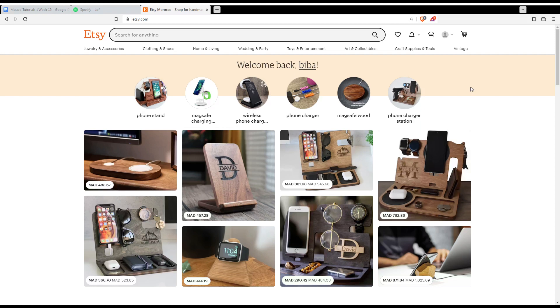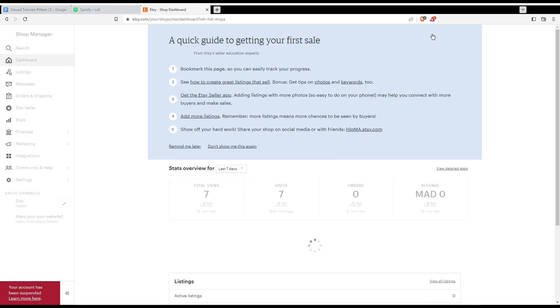As we said, if you want to offer free shipping, first of all, you would like to go and click at the shop manager at the top right corner.